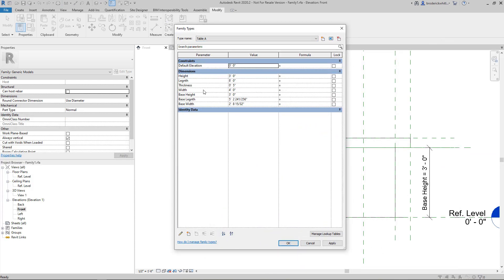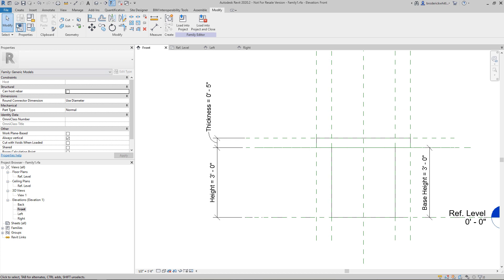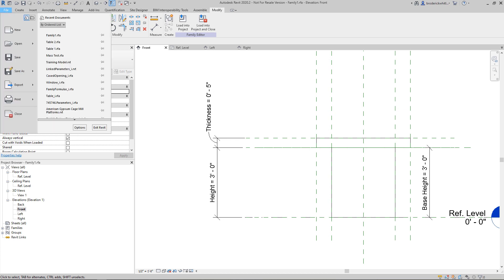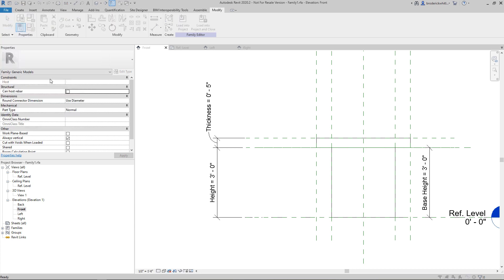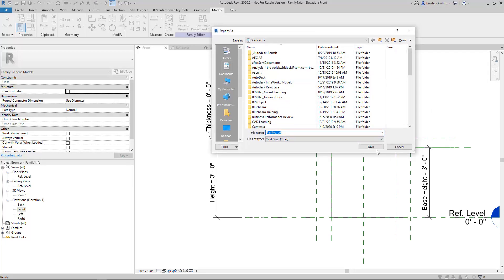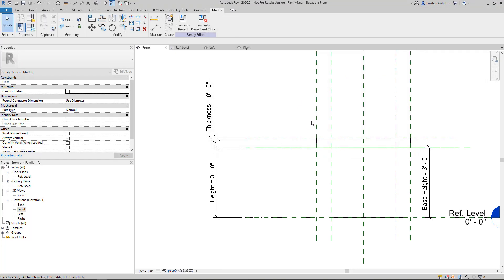Right now, as you can see, I just have Table A and all of my items are listed in my dimensions — those are constrained or parametric elements. So now I'm going to go up and export my family types. What this does is export it to a CSV, and an easier way to look at it would be through Excel, so that's what we're going to be using.